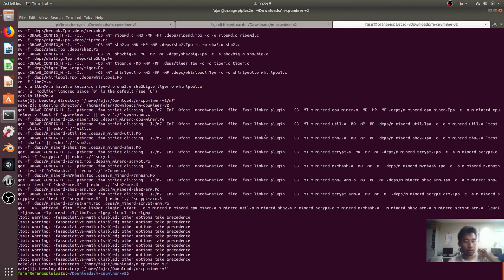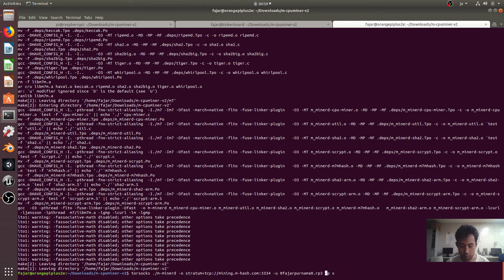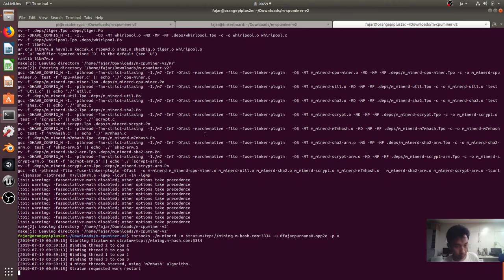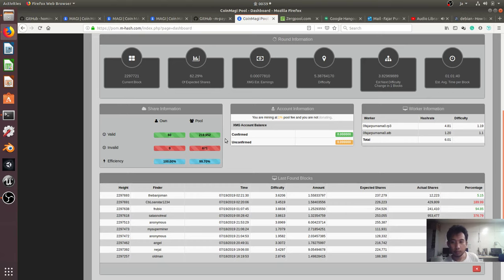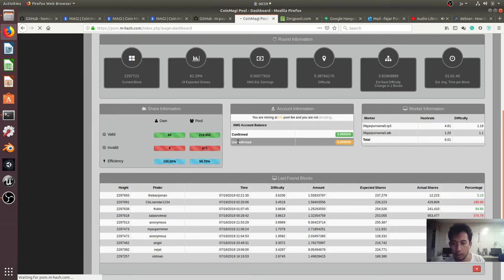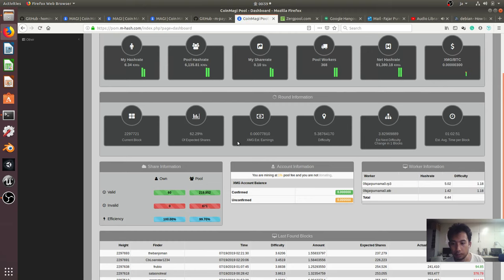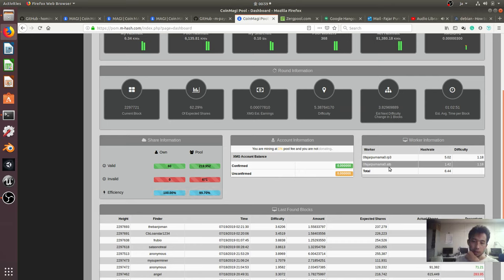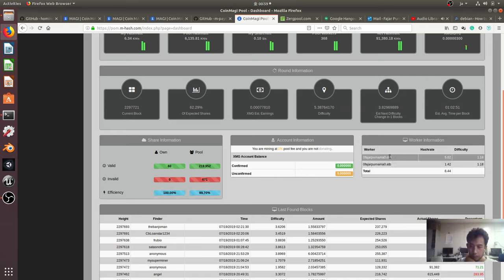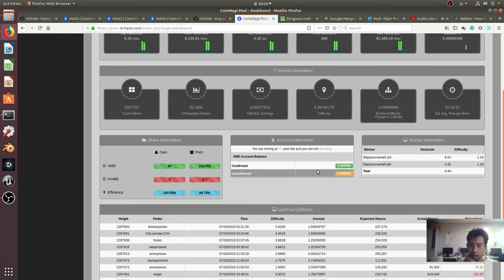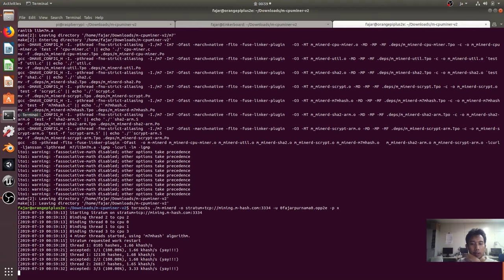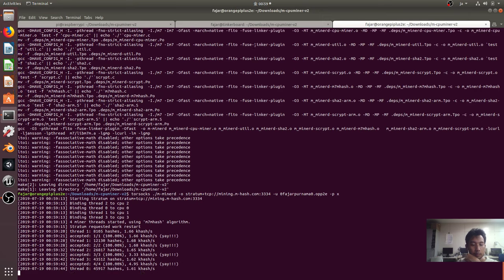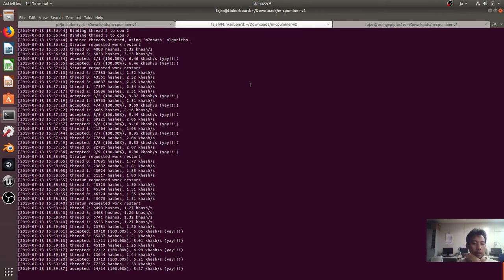And then next is to mine on Orange Pi plus 2E, opp2e, there it is. And then refresh. I don't know what happened but the Tinkerboard is not giving any shares. There is the Raspberry Pi 3 which is giving a good hash rate, but oh well. Maybe it will take some time.